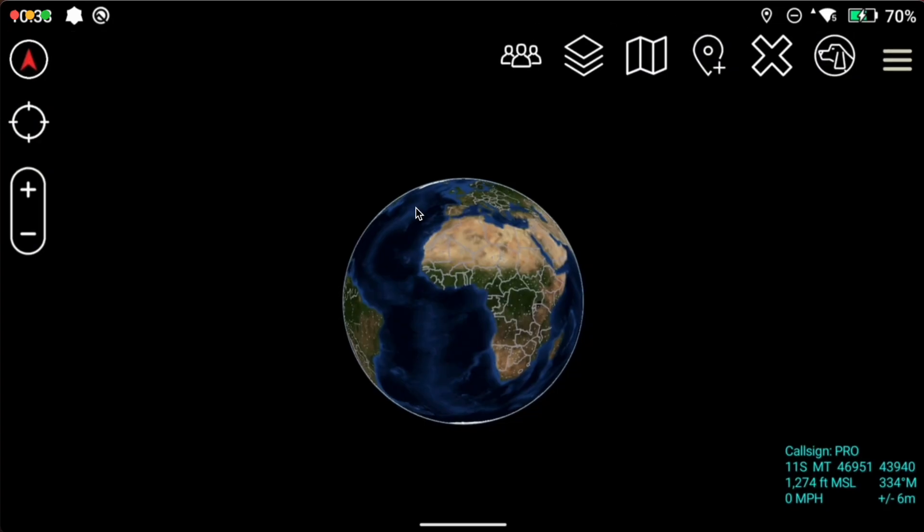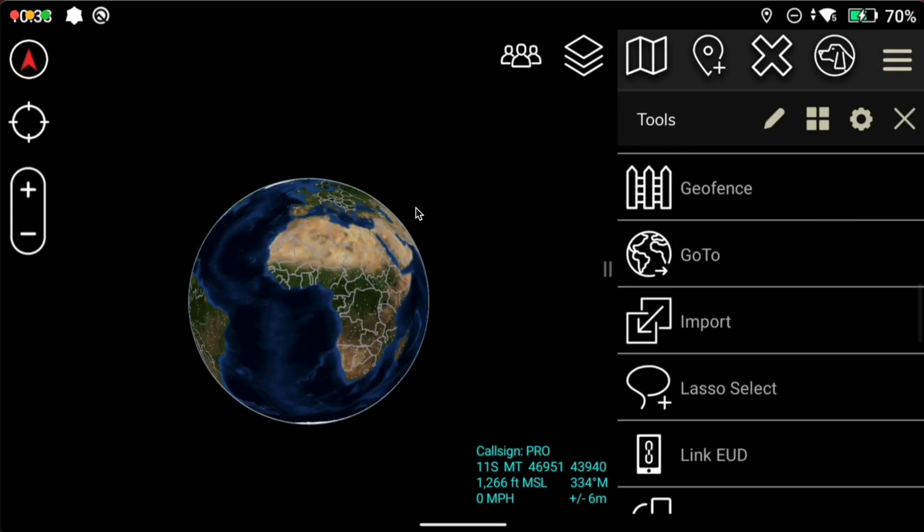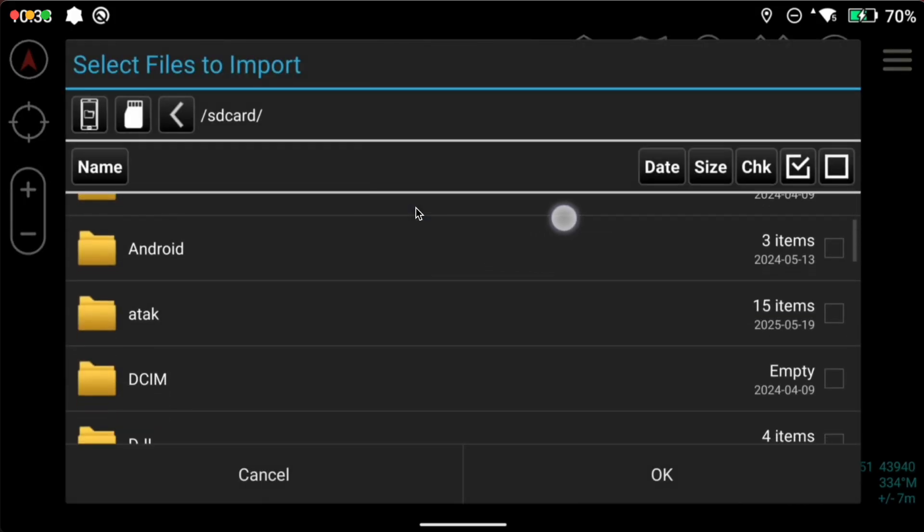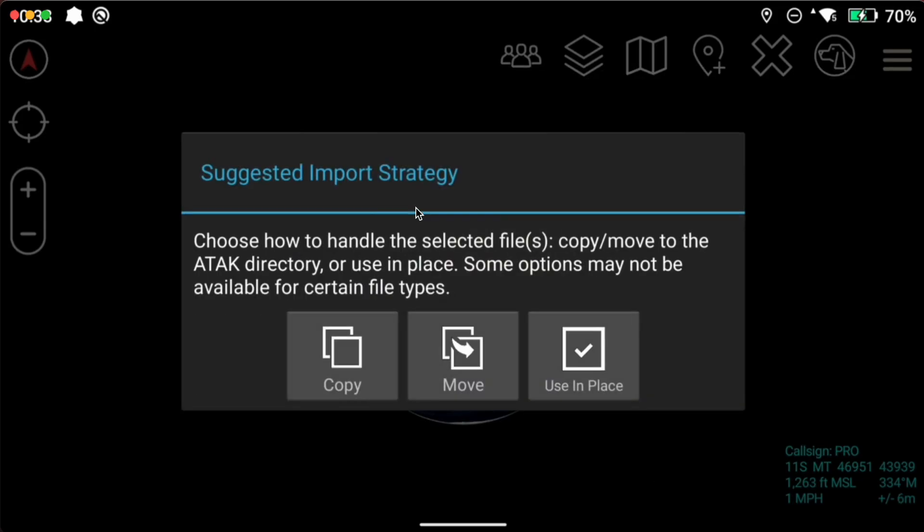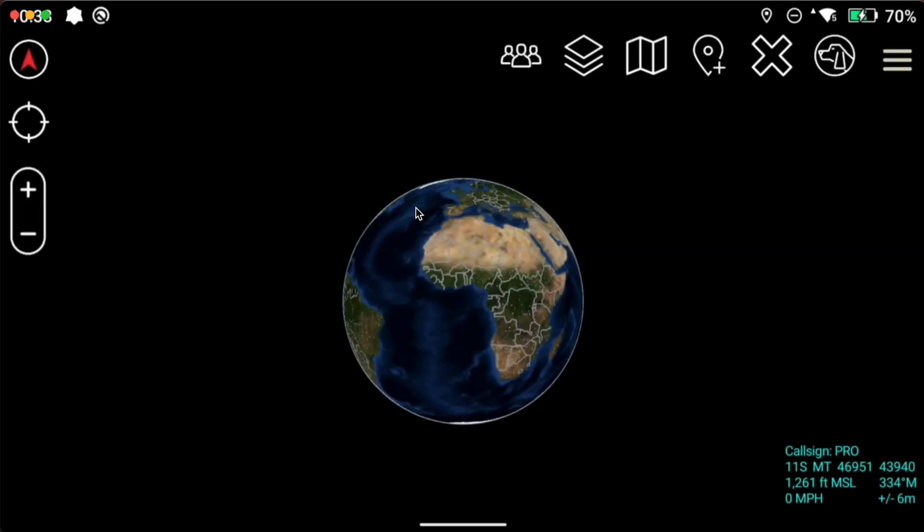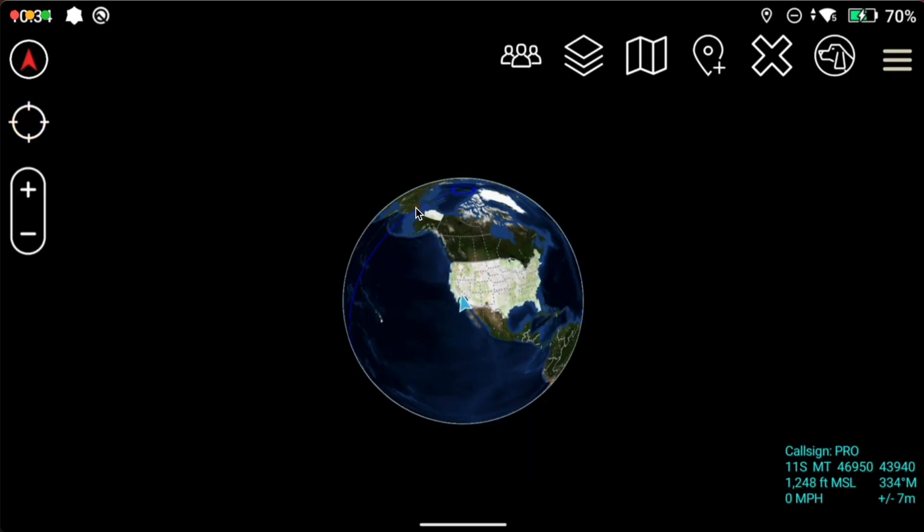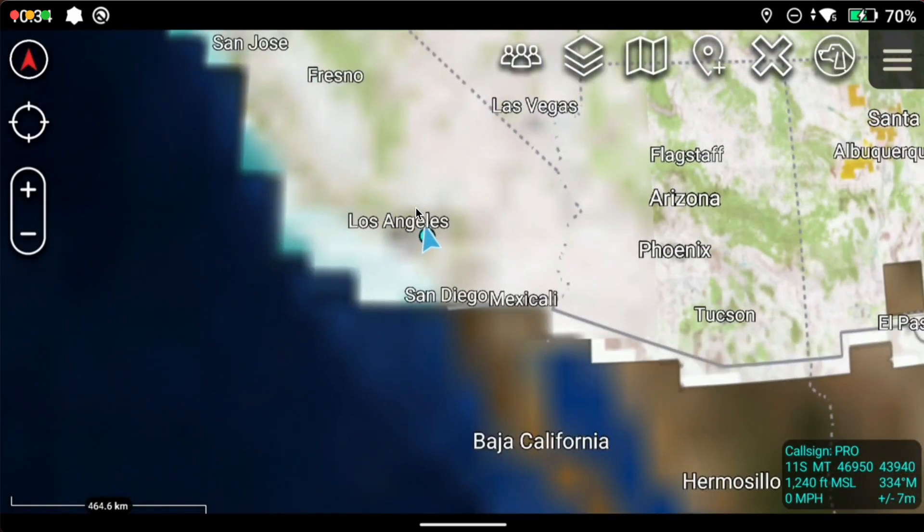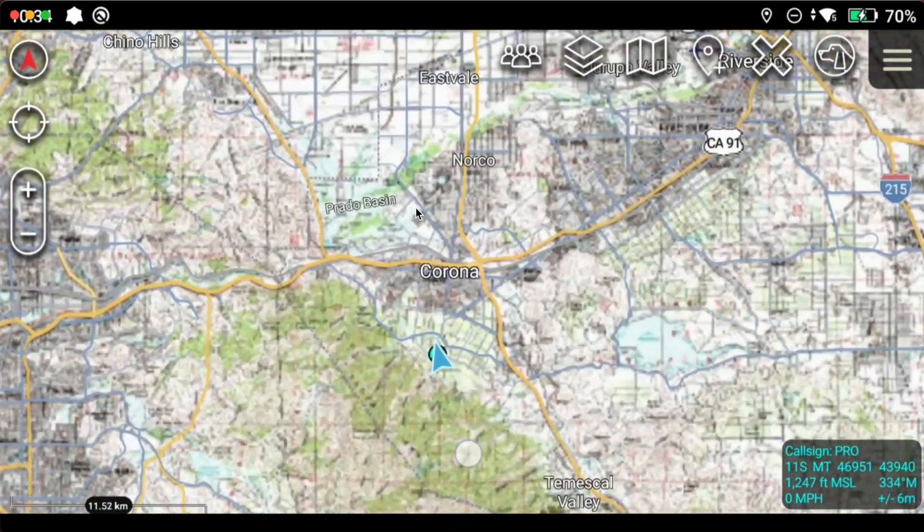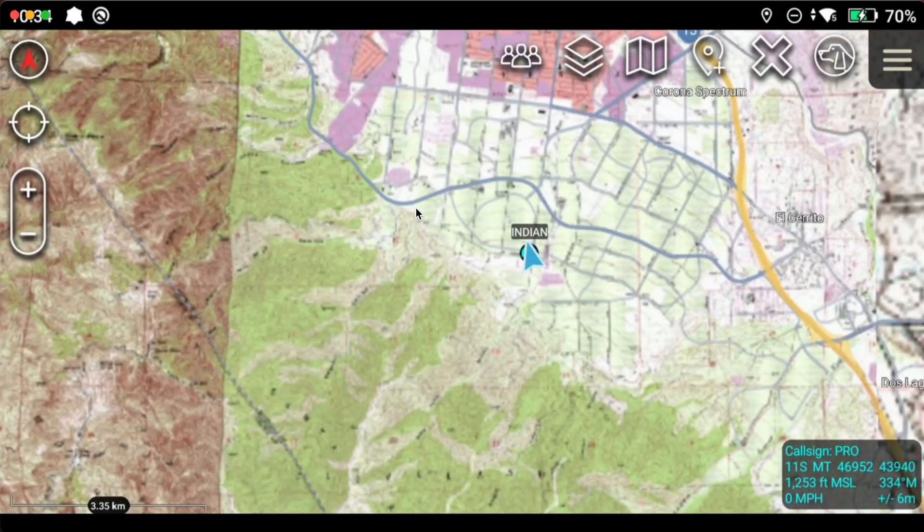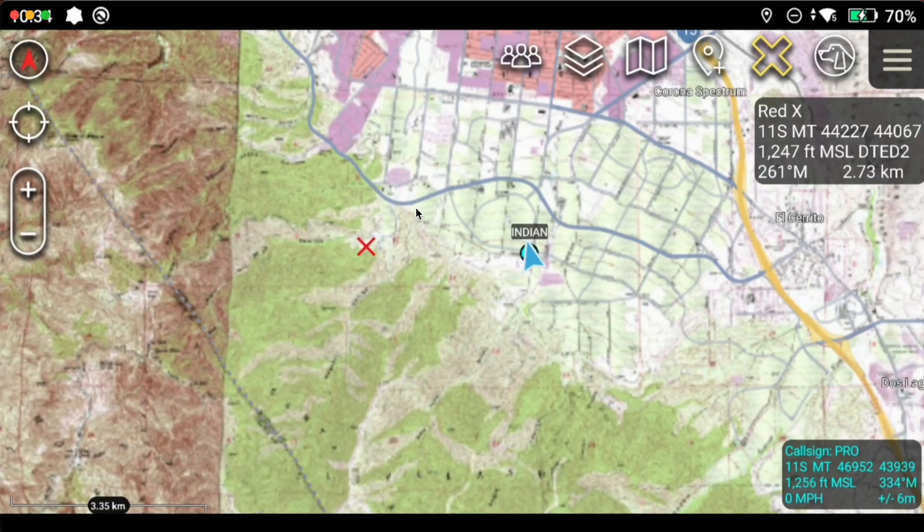Next thing we need to do is import the DTED files. We're going to click the overflow menu. We're going to go to import local SD. Go to download. Click the DTED. We're going to click move zip DTED directory. Now we want to make sure that we have the DTED loaded. Quickest way to do that, go ahead and lock on yourself and zoom in to where you have the DTED loaded. I have it loaded for California. So the easiest way to find out is grab the red X tool and just click on an area. And if it says DTED 2 like in the upper right, you know that it's loaded. So we're good to go.